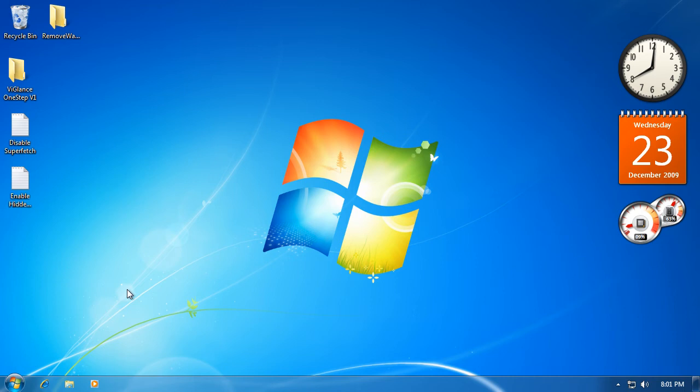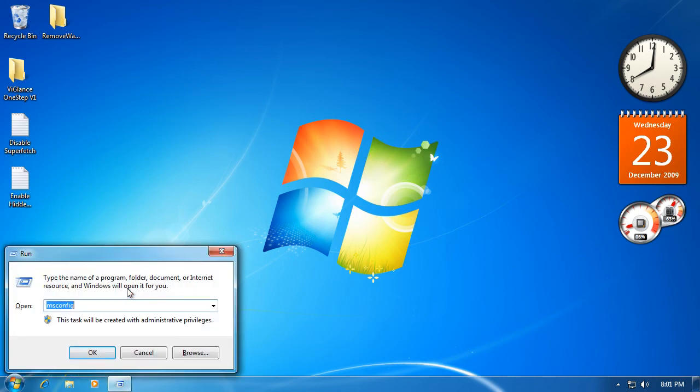What you want to do is click Windows key R, type in MS Config, then click OK.